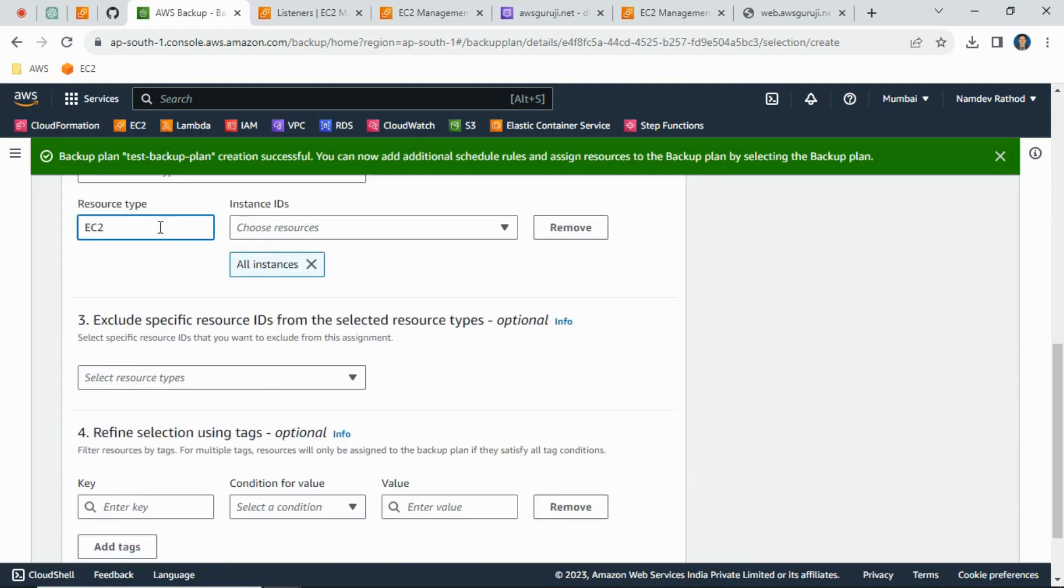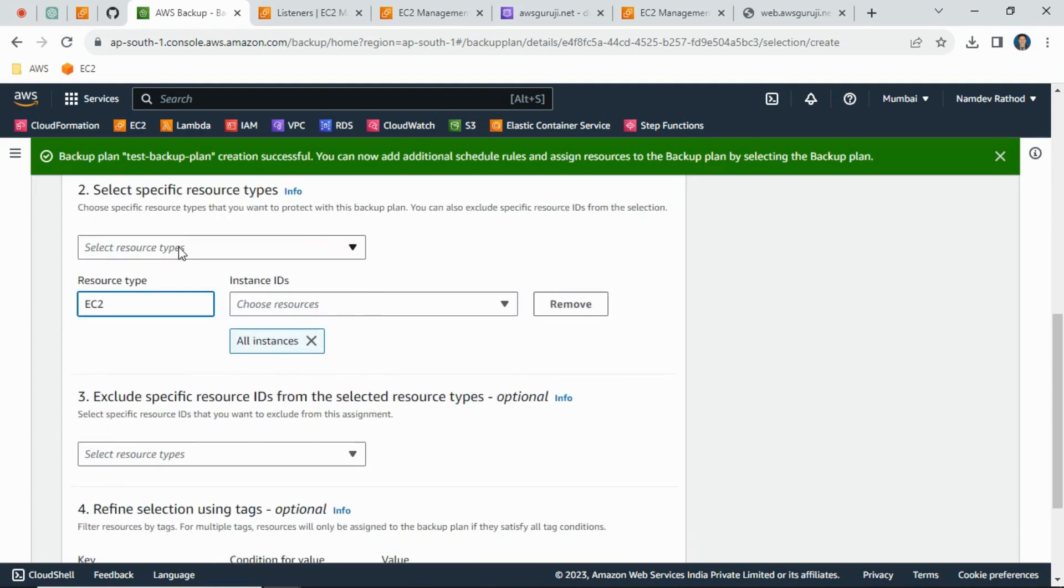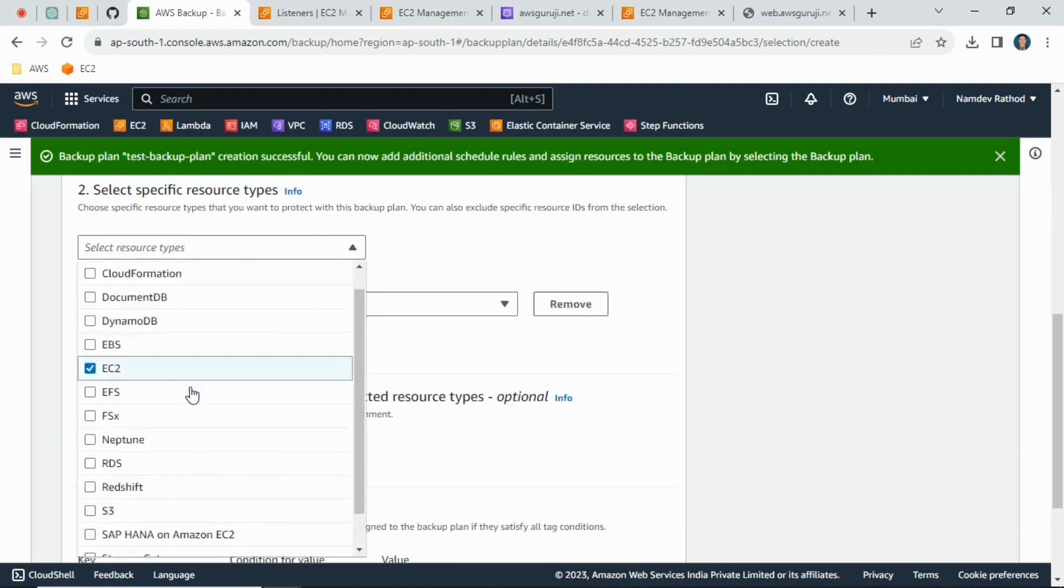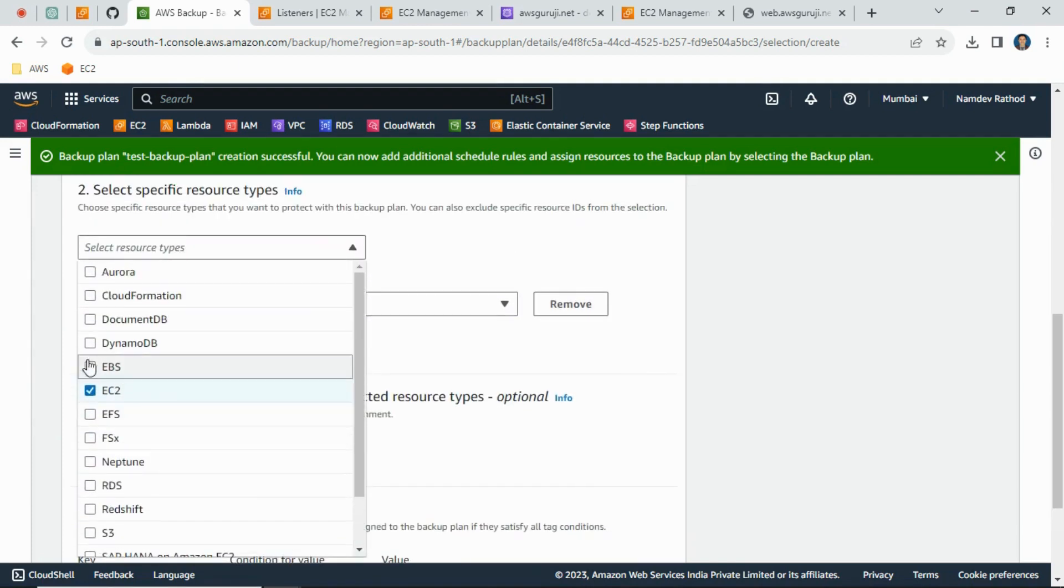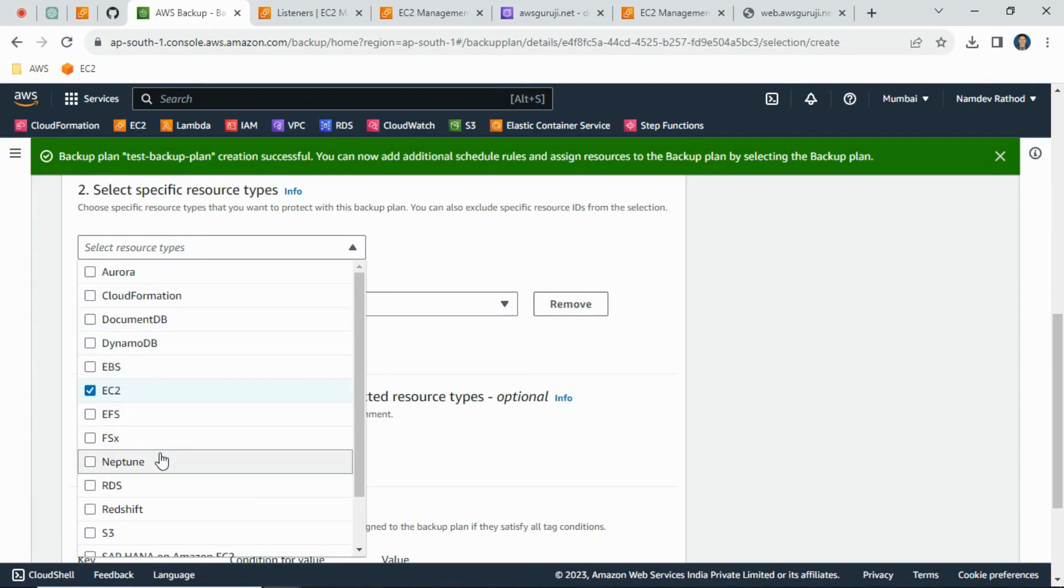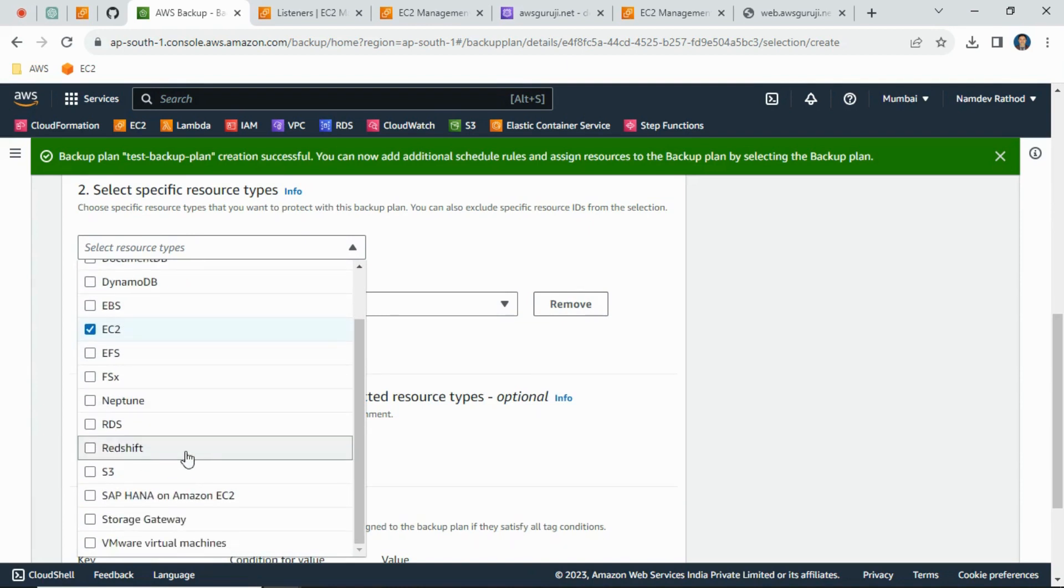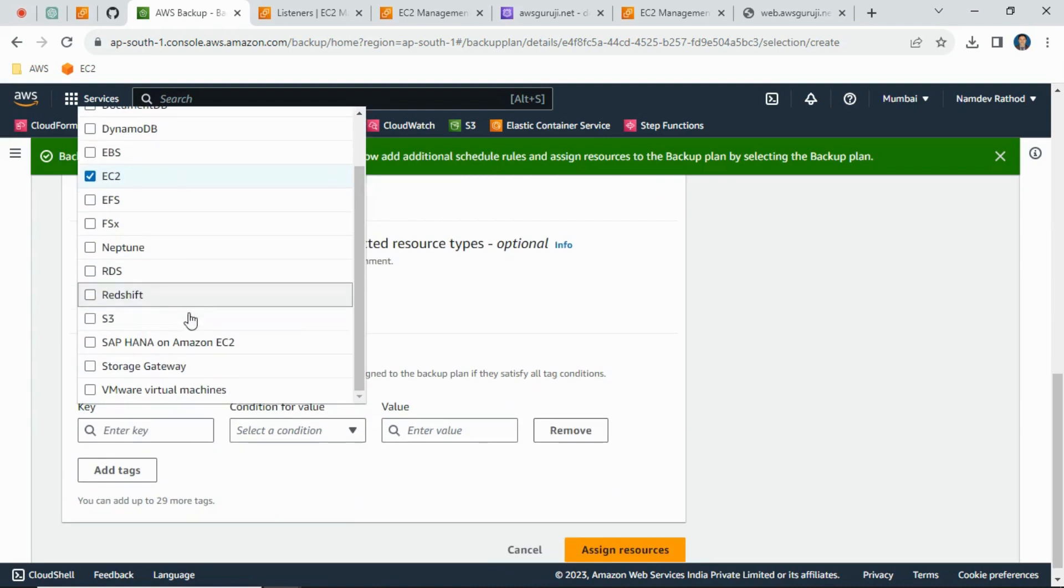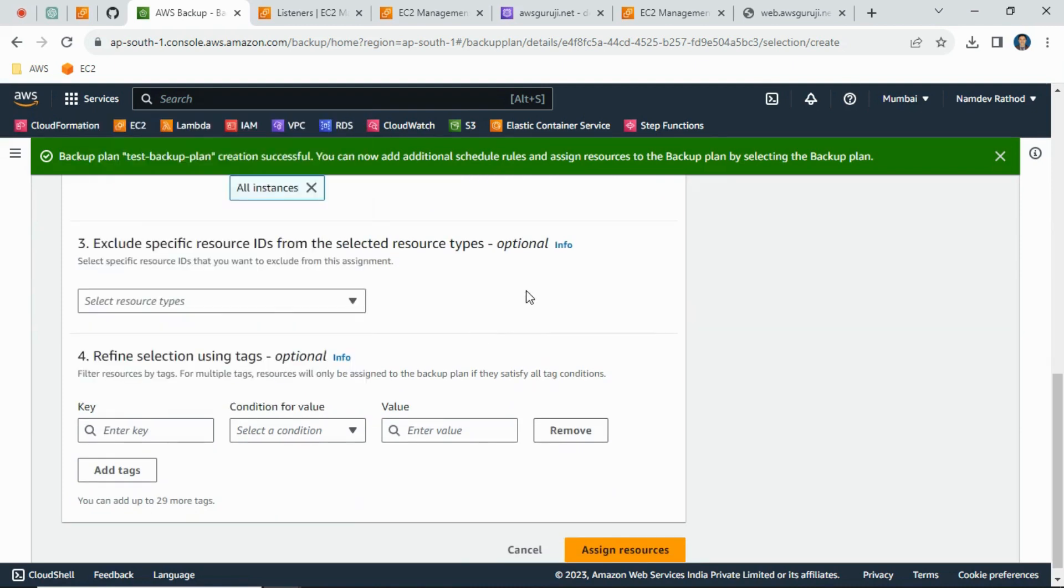In the dropdown list you can find multiple services: DynamoDB, Cloud DocumentDB, EBS, EFS, Redshift, S3, Storage Gateway, and virtual machines.